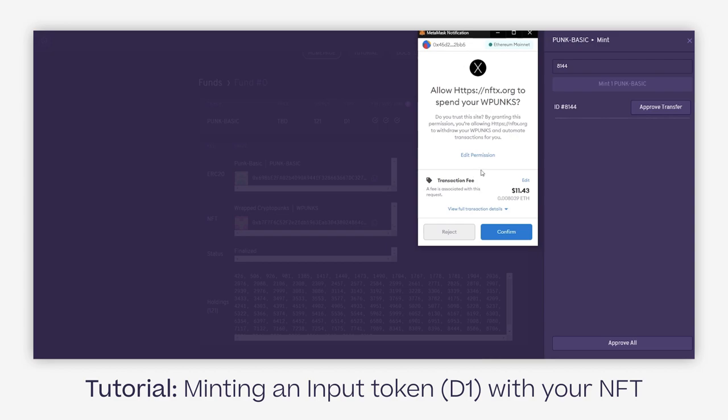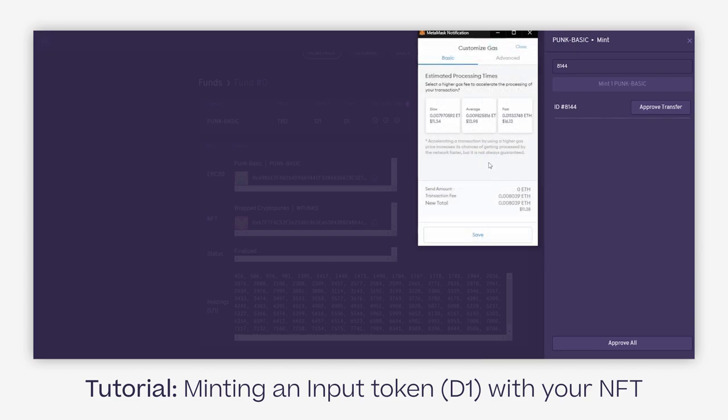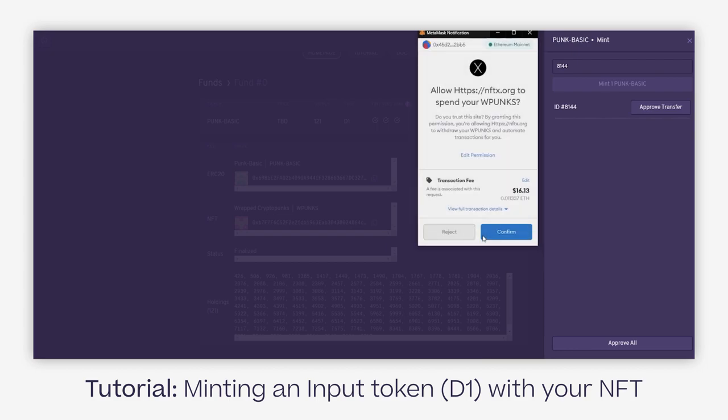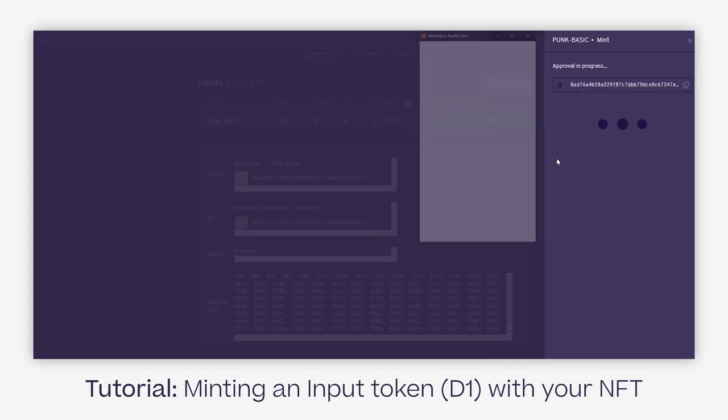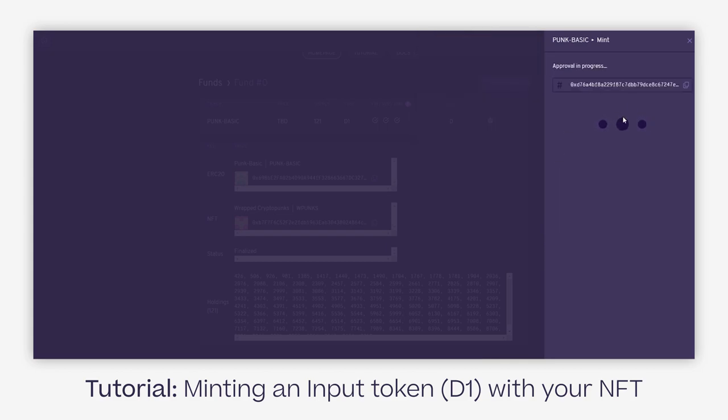Right now the gas price is very high, so gas costs are more than they're supposed to be. Right now approving would cost me 11 bucks. For the sake of this tutorial, I'll bump it up a little bit. I'll confirm and wait until this gets minted.